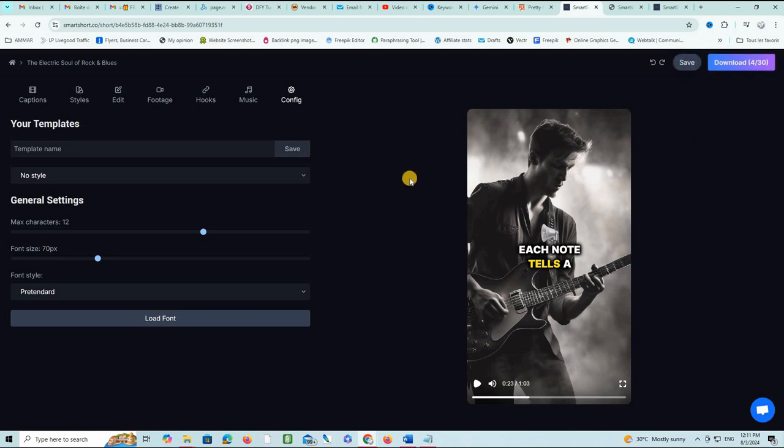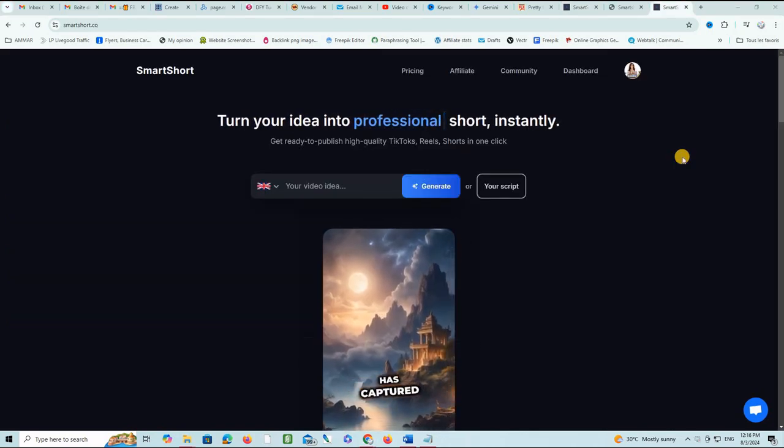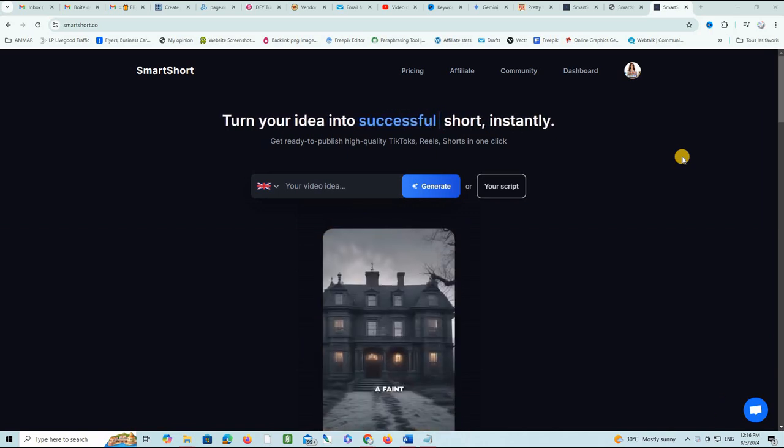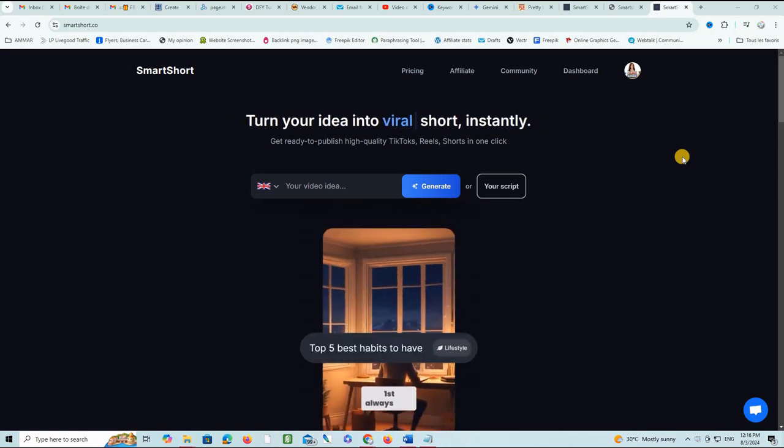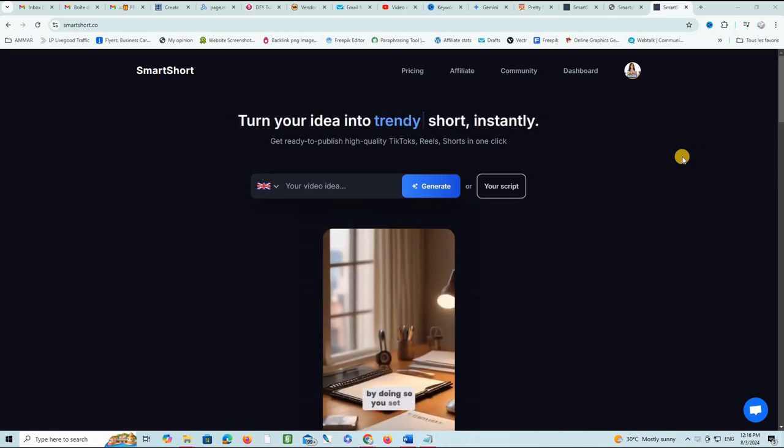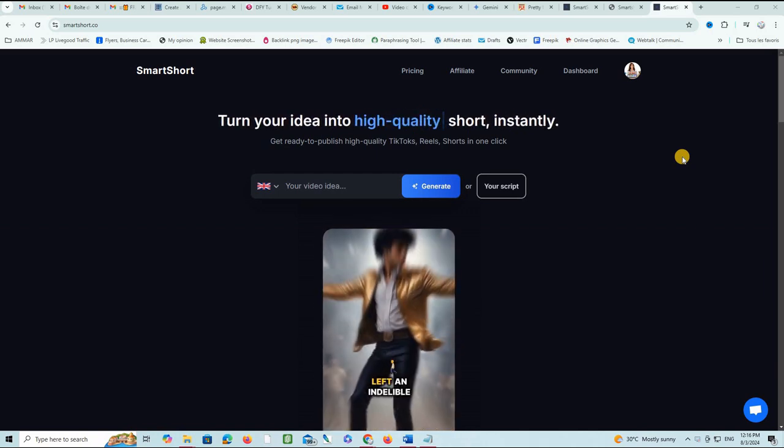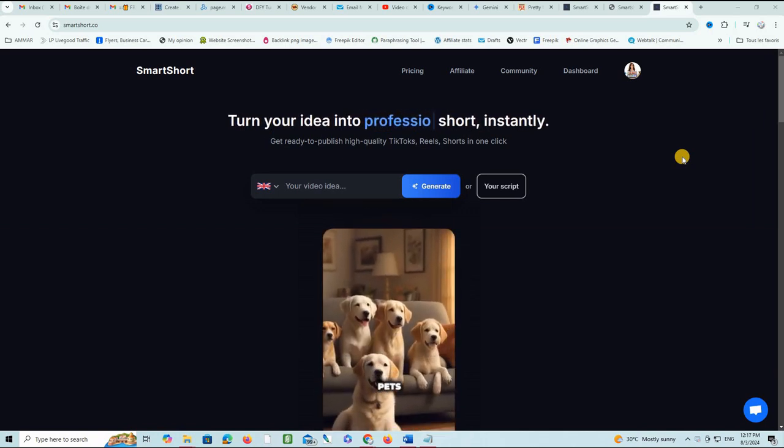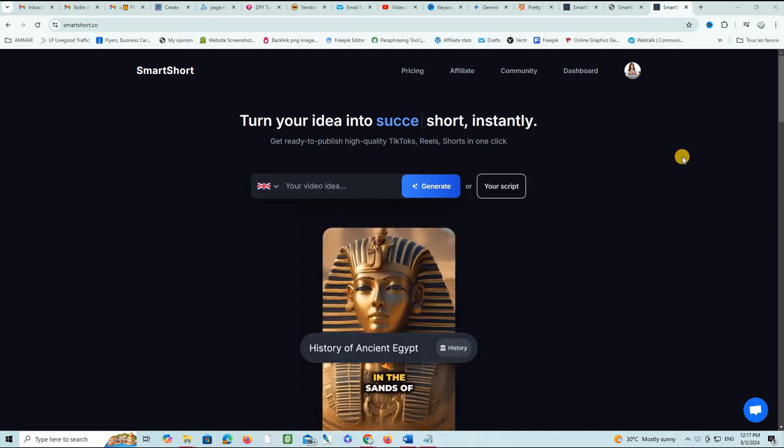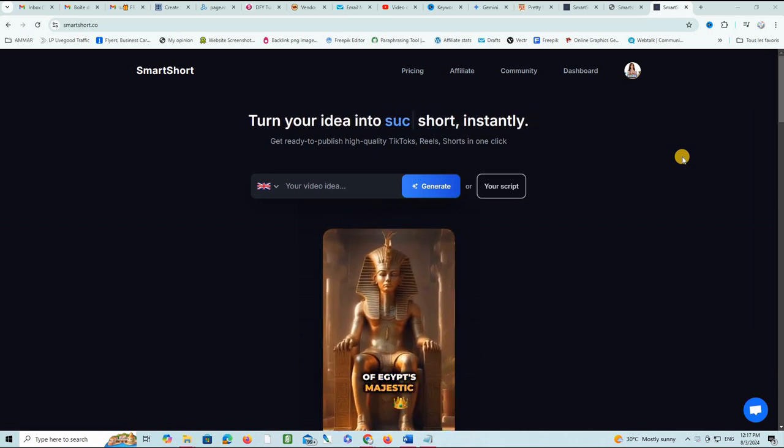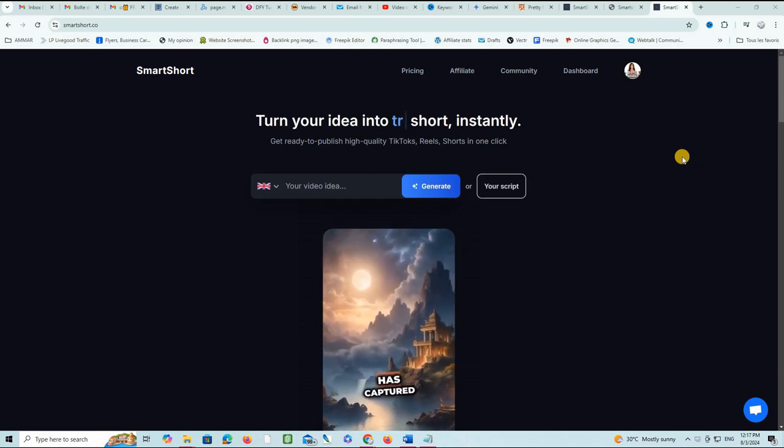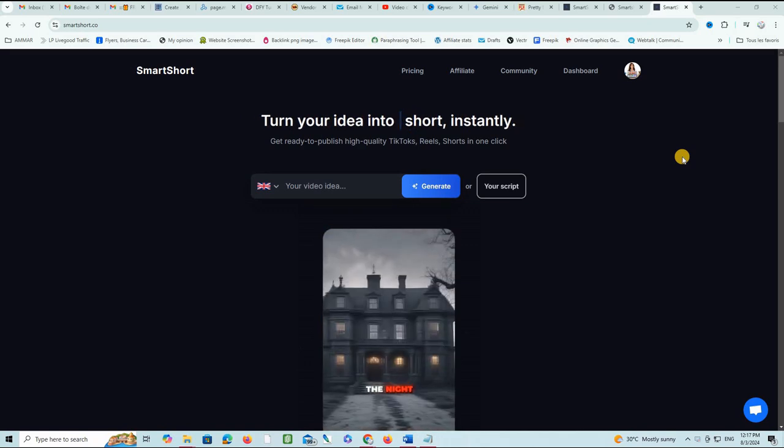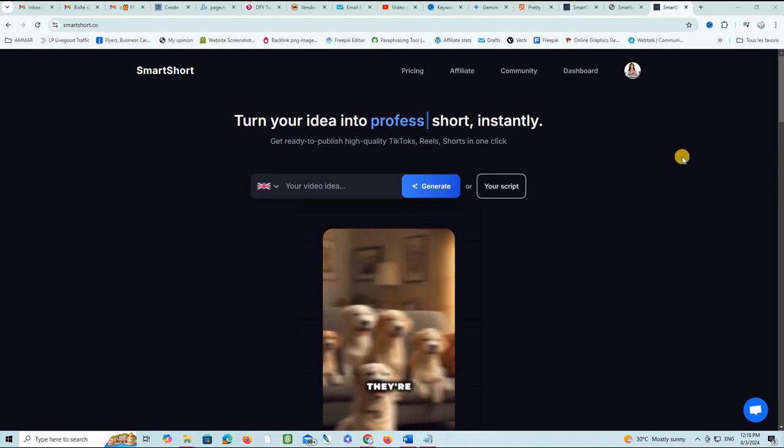When I put Smart Short to the test by creating a video about rock and blues, the script generation tool provided a solid foundation and the editing features were intuitive. While the results were promising, there were some limitations in terms of customization and video length. The pros: it's easy to use, time-saving, variety of templates, and AI-generated voiceovers are great. The cons: limited customization options, potential for generic content, and video length restrictions as well.